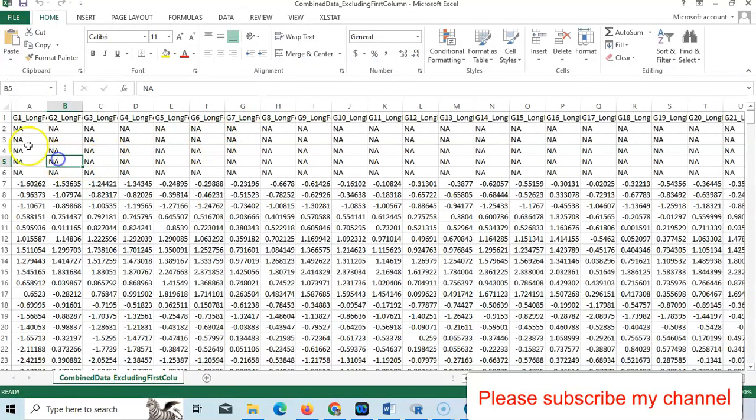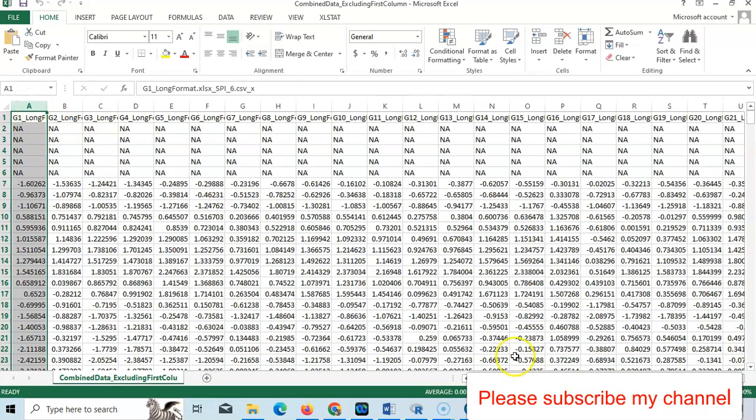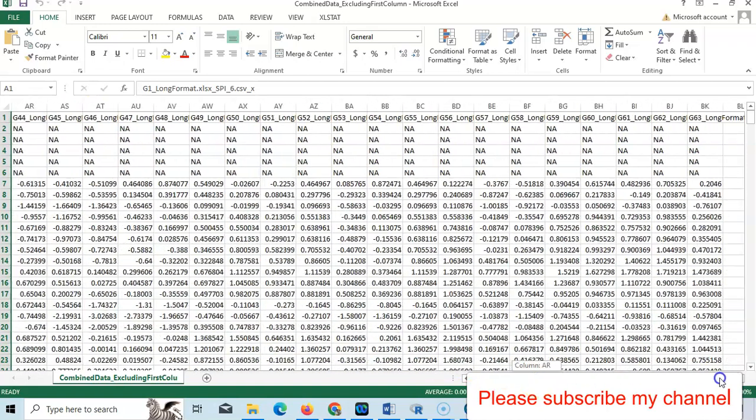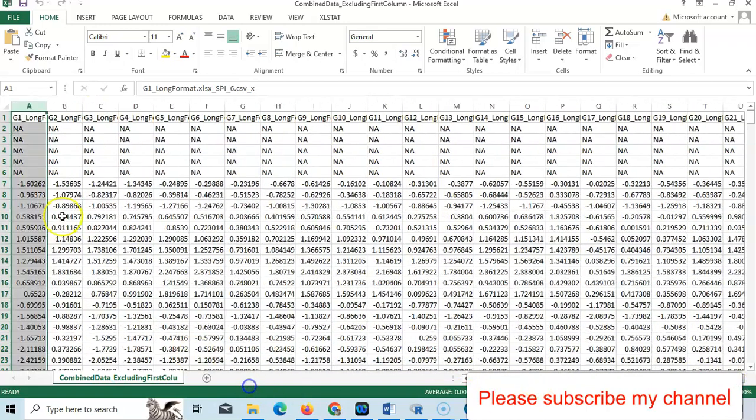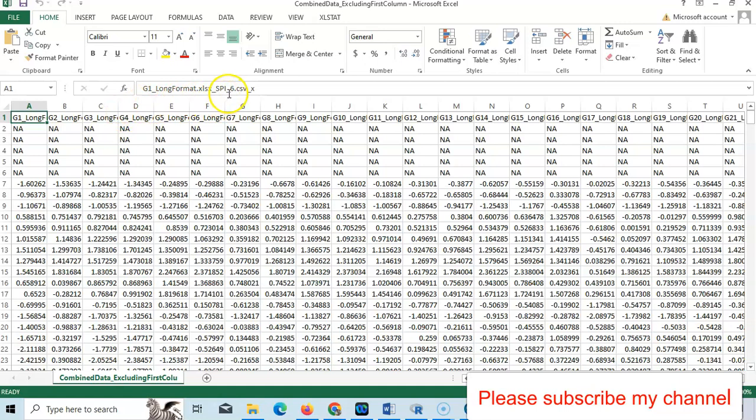Yes, all combined, excluding column one. See, all combined - this one SPI_6, G1, G2, and it's arranged also.